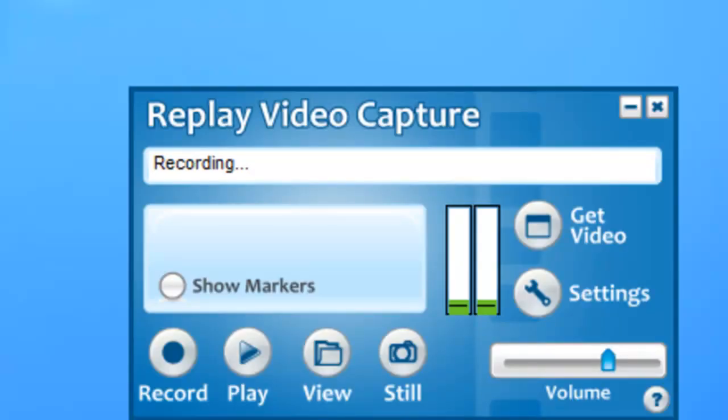Replay Video Capture now comes with the ability to record in the MP4 format. That's the format used by all Apple devices and most other mobile devices. Being able to record using the MP4 format means you won't need to worry about converting your recordings to get them to play on your iPhone, iPod, or Android phone.